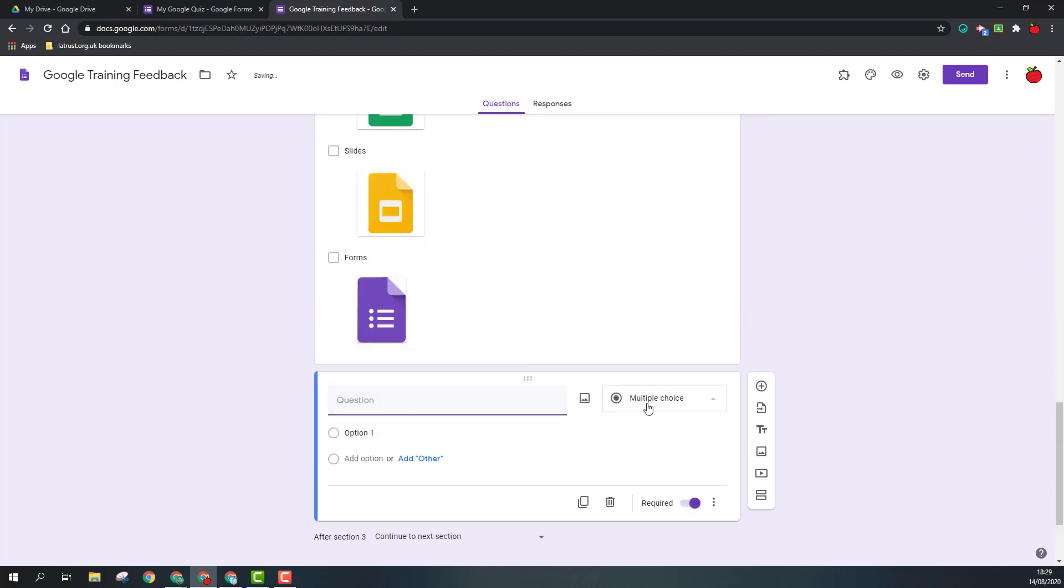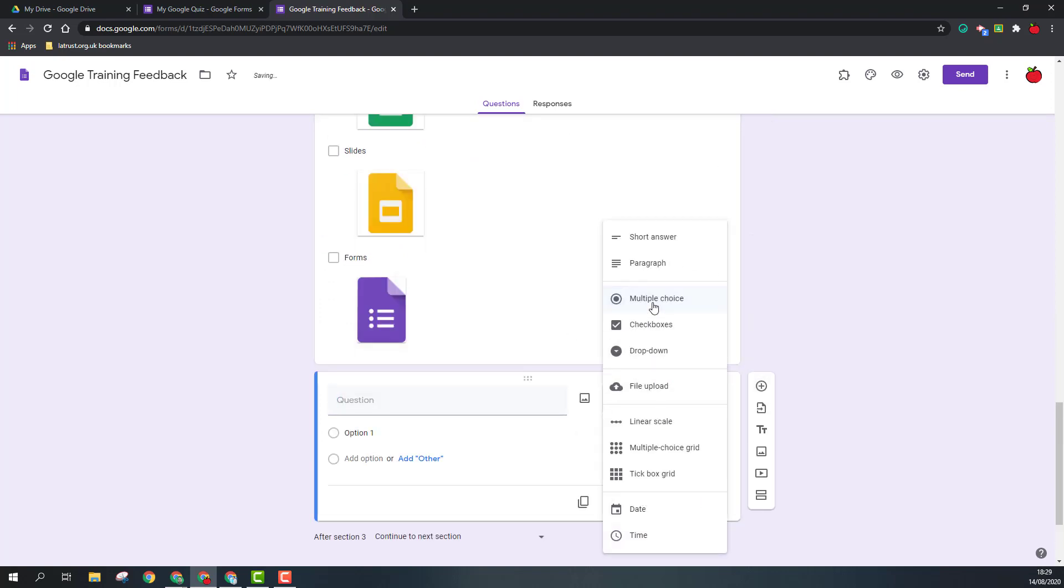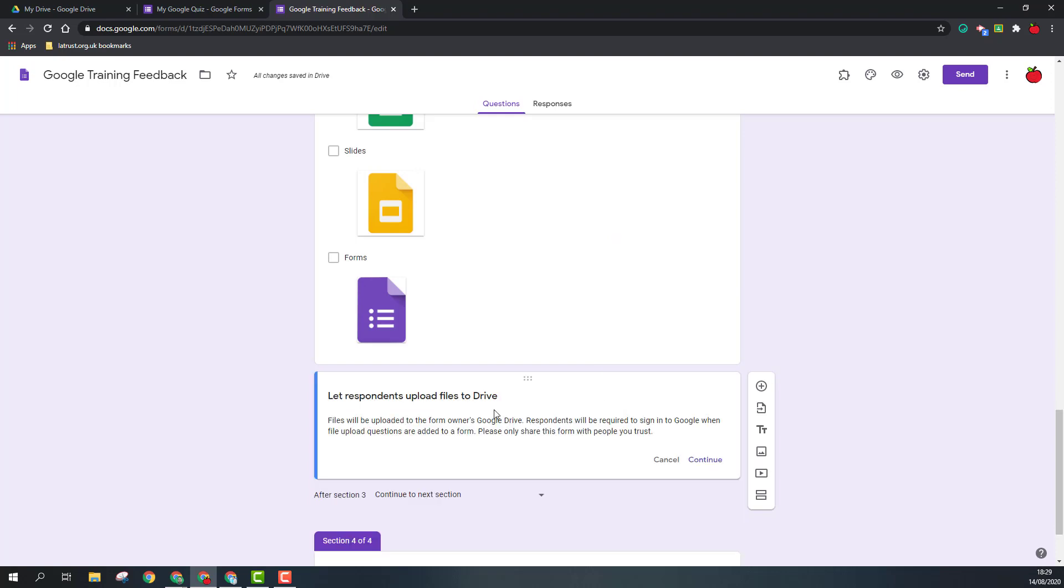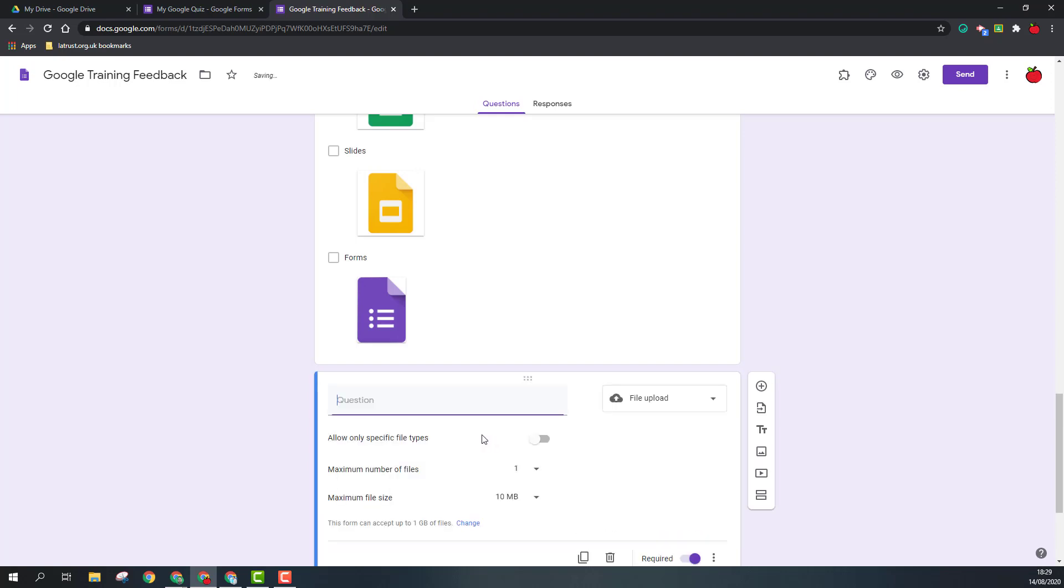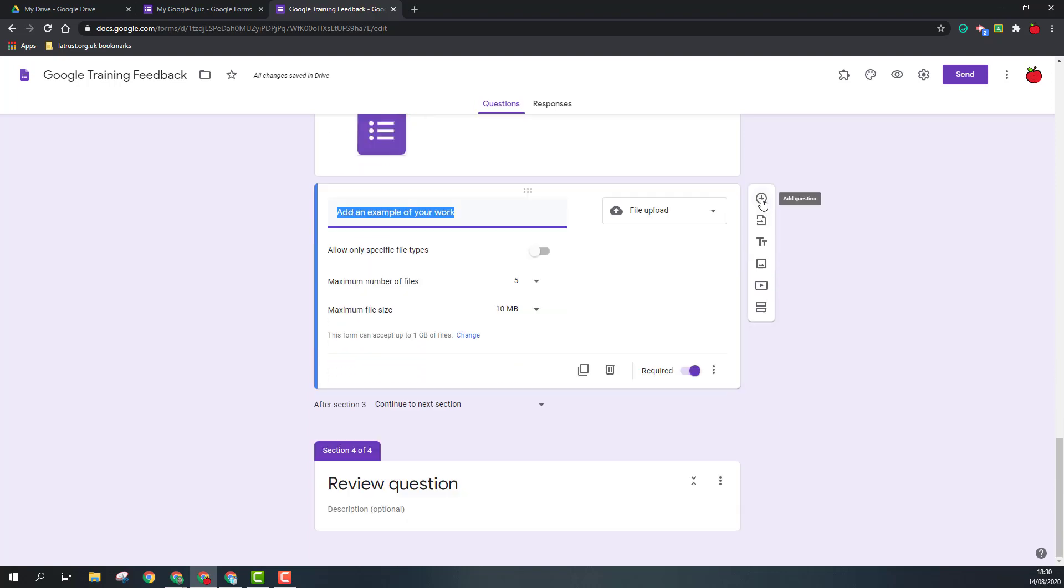Add another question and we change this one to a file upload. So file uploads, if you want the response to add a file that is then put into your Google Drive. Just so you know, this currently doesn't work with shared drives, so the form has to be located in a personal Google Drive. So if I click continue there, I can then choose whether I've got specific file types, how many they can add, and the maximum file size.